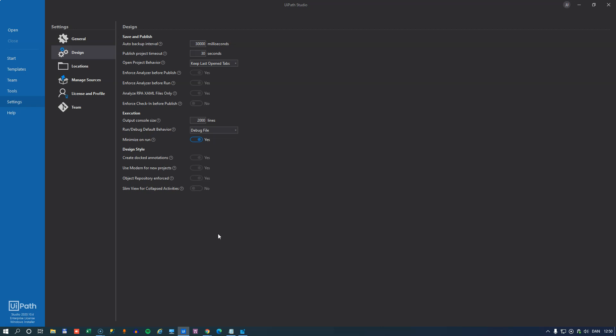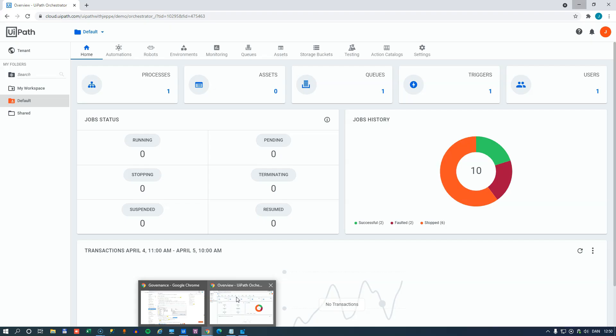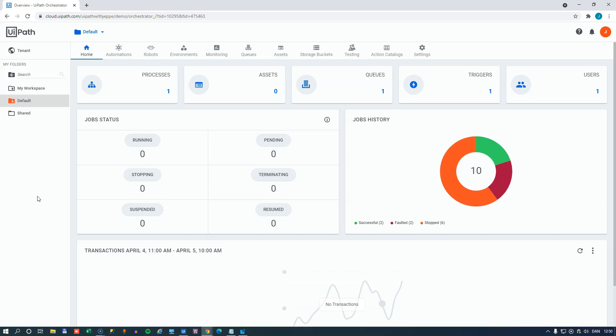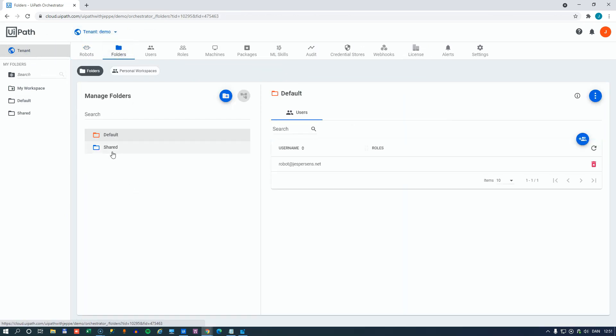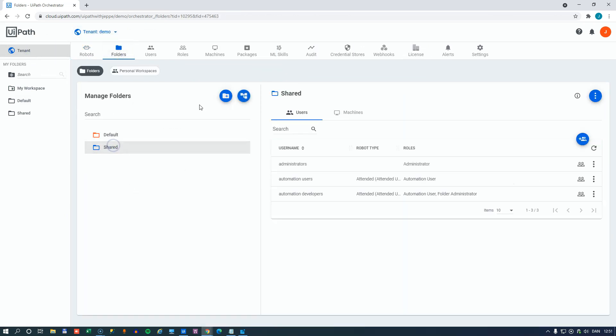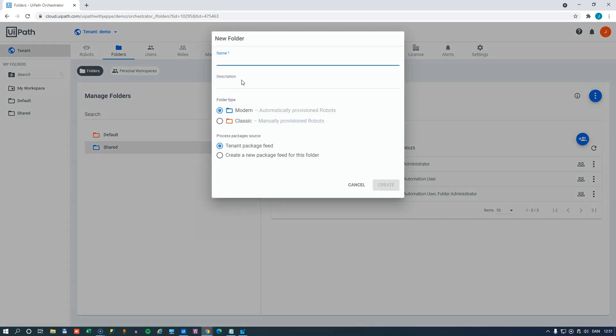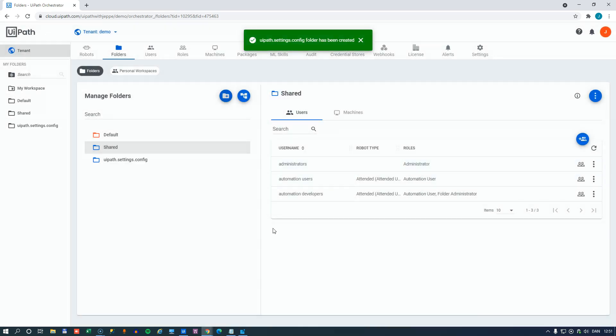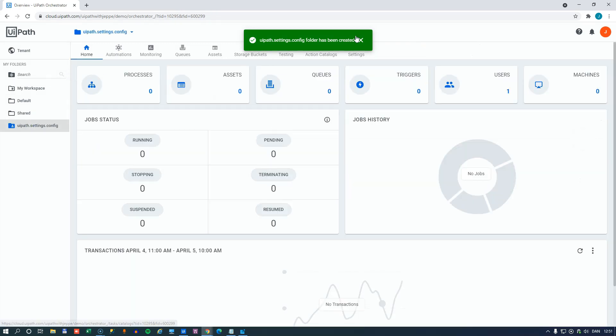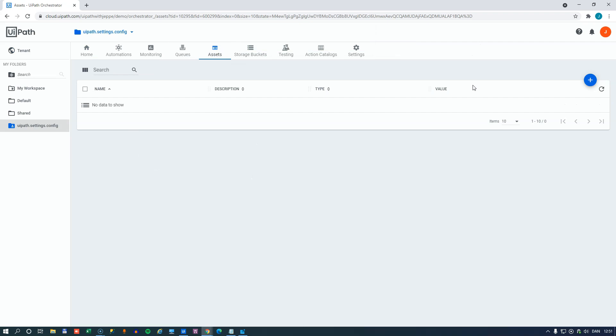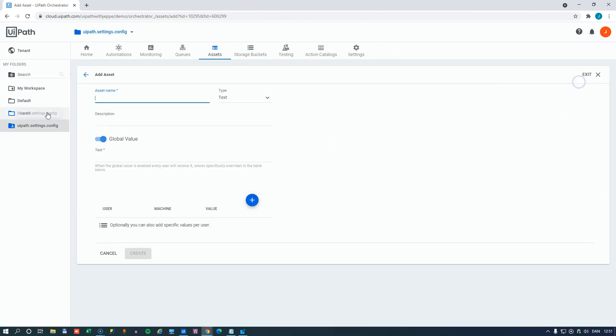So let's jump into my orchestrator. And here we will go to the tenant level, and then go to folders. And then we're going to create a new folder. So we'll create a new folder, and that is going to be called, and this is important, UiPathSettingsConfig. And then inside of this folder, we can do two things. If we go to the folder, we can add an asset. And one asset we can add is called UiPath.studio.governanceSource. And the value of that asset needs to be the path to a server that is accessible via HTTP.